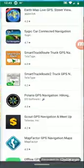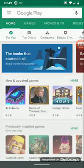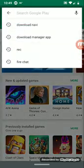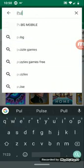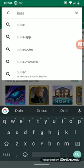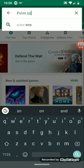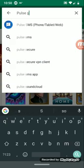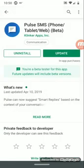What you want to do is open your Google Play Store application, and then you want to type in Pulse SMS. The very first one that pops up will say Pulse SMS Phone Tablet and Web.